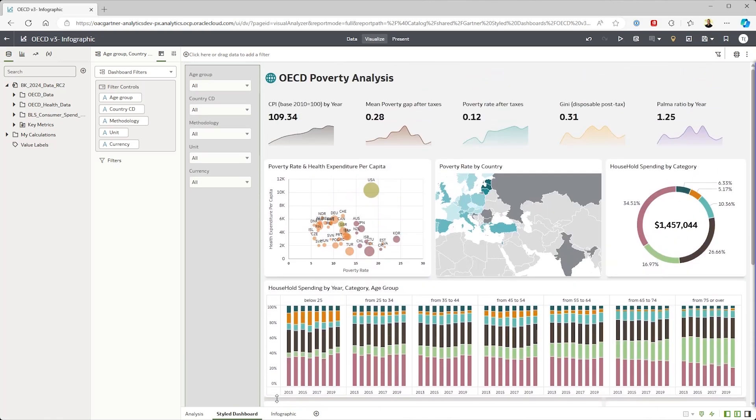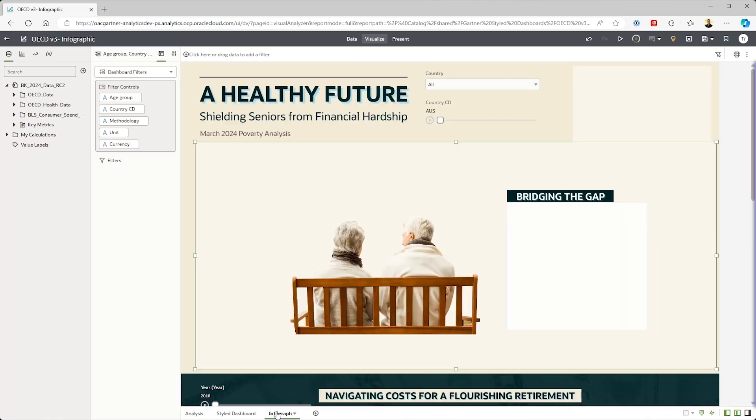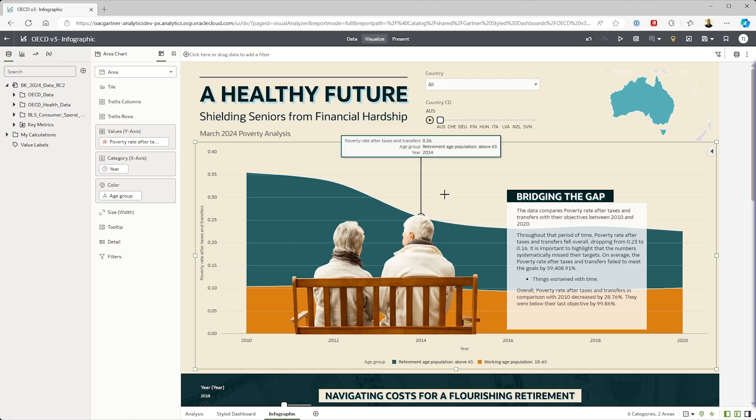Somebody with a little bit more of a design flair can make an infographic like this. Note that they never left the tool to make this. This is all native to OAC.